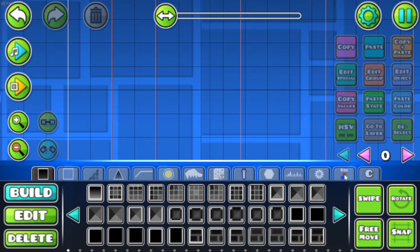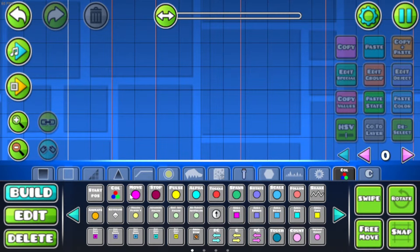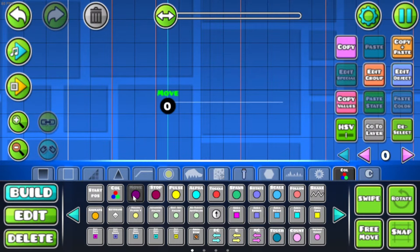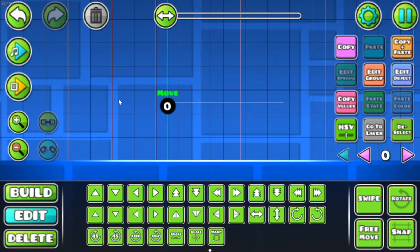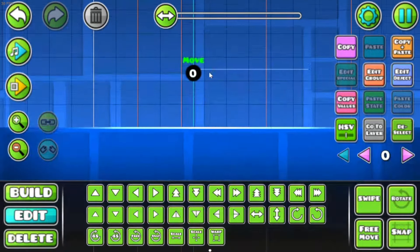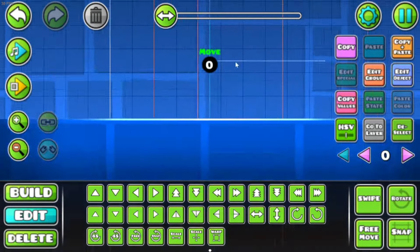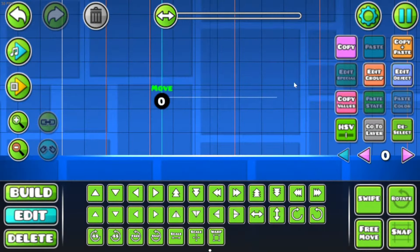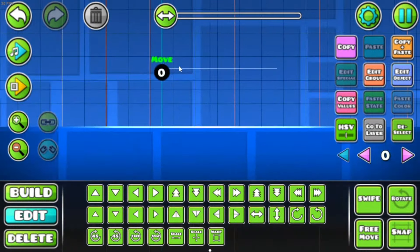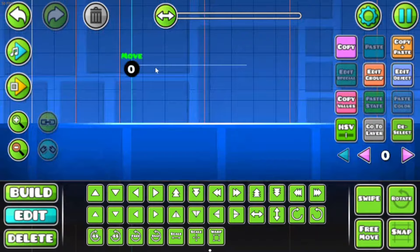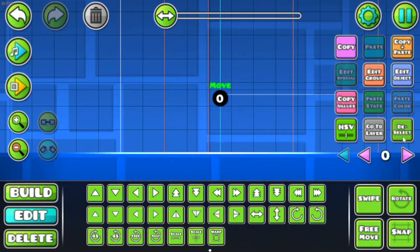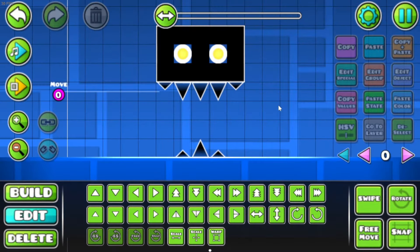The Move Trigger is an object that can help you move blocks and objects and pretty much everything that can be assigned to a group ID, which is like everything. It can basically move anything, so I'm gonna teach you how to use it.